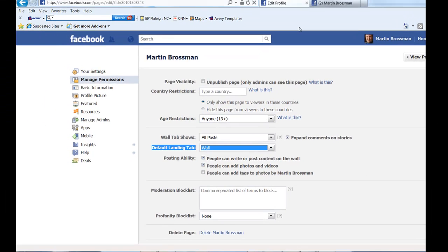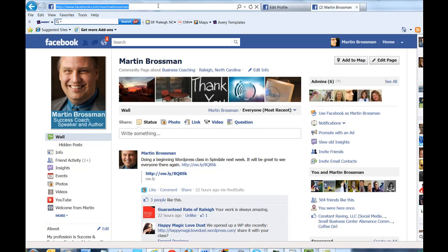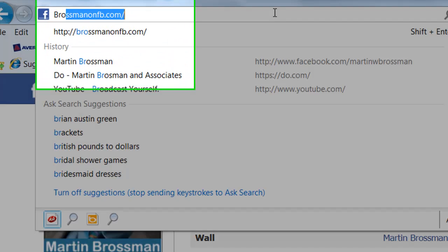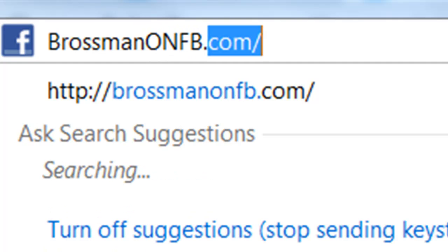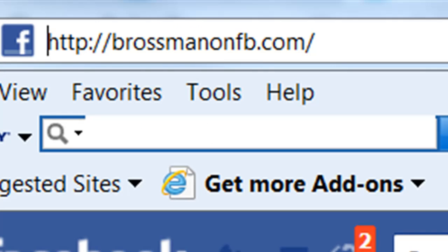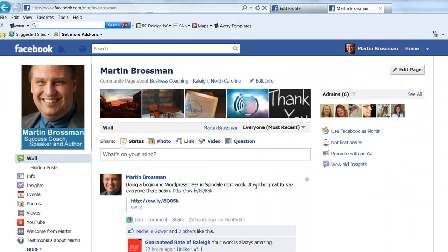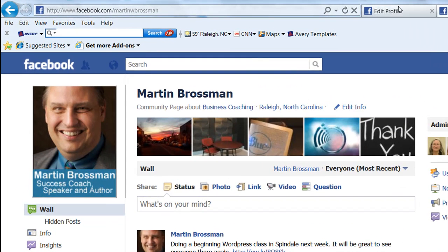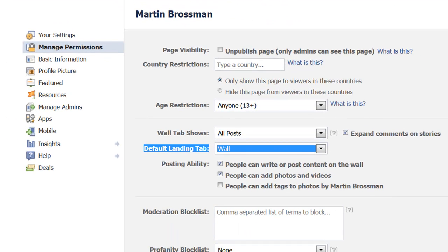I hope you find this useful. You'll find more tips on my Facebook page — you can reach it by typing in your web browser BrossmanOnFB.com, Brossman on Facebook dot com, and it'll take you to my page. I'd appreciate it if you like the page, and if you find it useful, please leave a comment. Hope you have a great day and I look forward to hearing about your success. This is Martin Brossman.